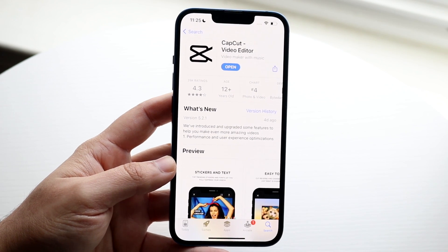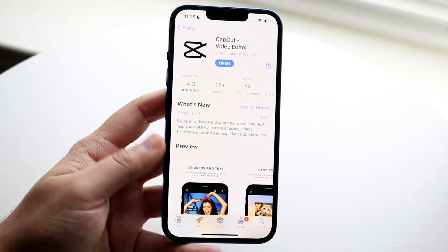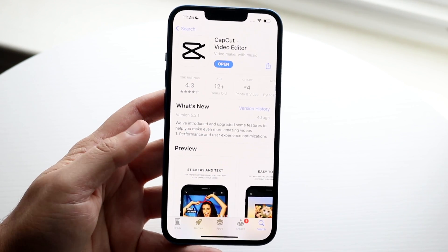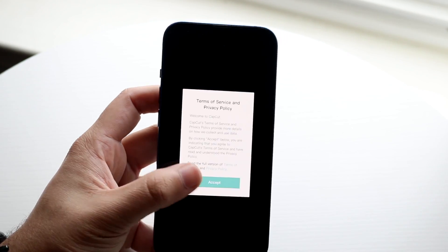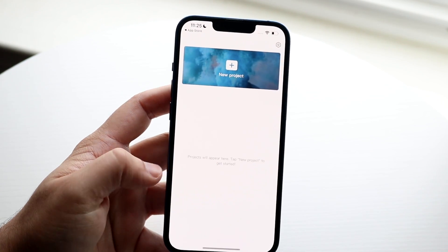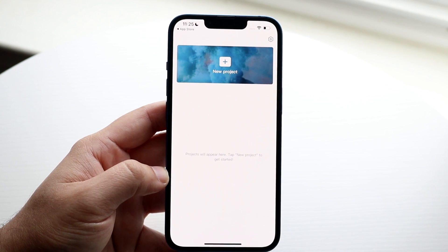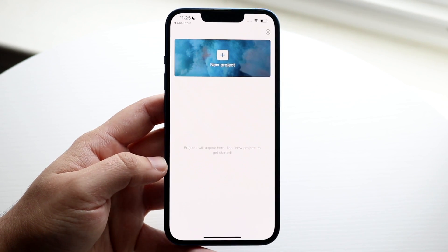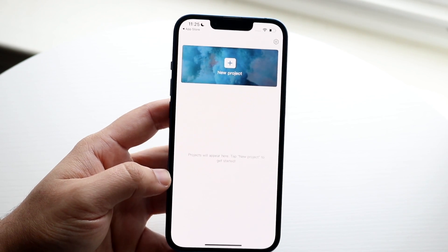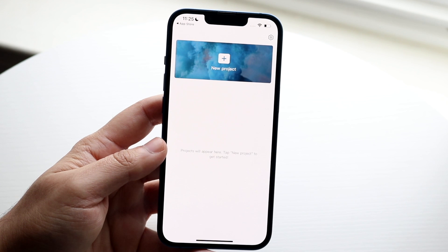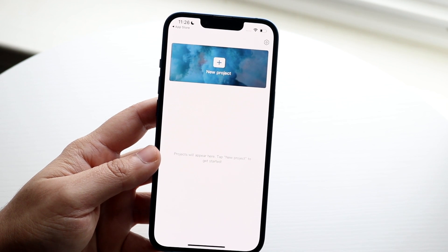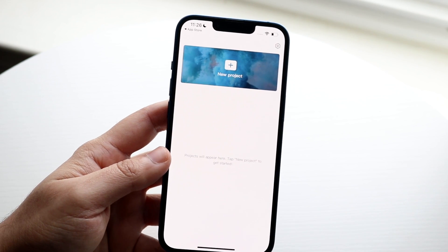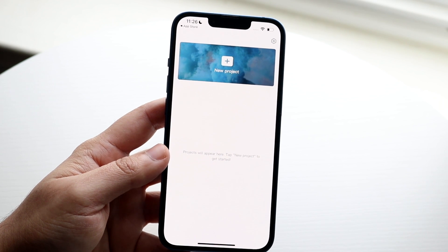Now if there's no update available, I would recommend deleting the application and reinstalling it to see if that fixes it. Go ahead and open up CapCut, accept whatever prompts come up, and if you're still getting the no internet connection issue, there may be some problems with CapCut that the developers need to fix, as there are a lot of applications out there with issues that developers have to resolve.